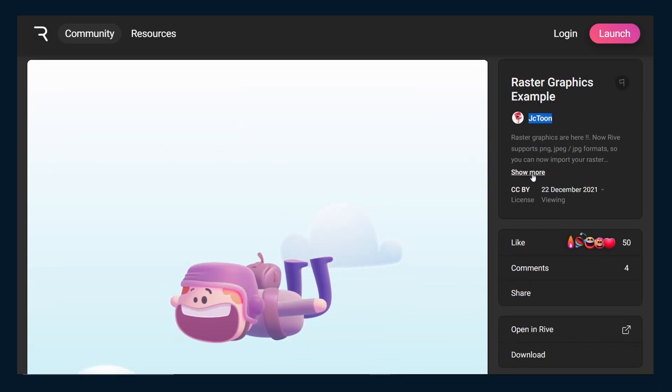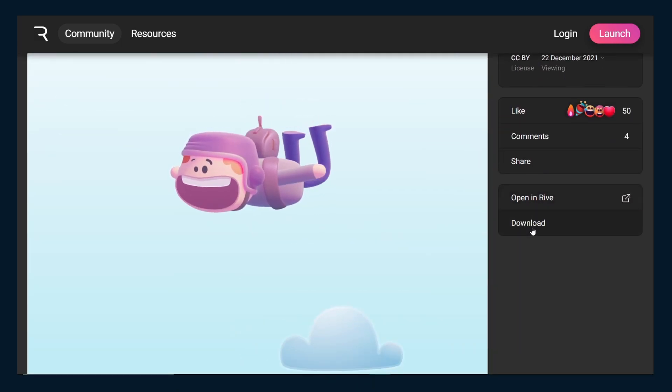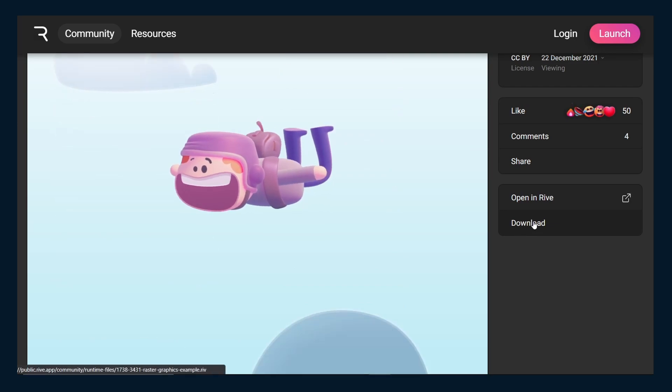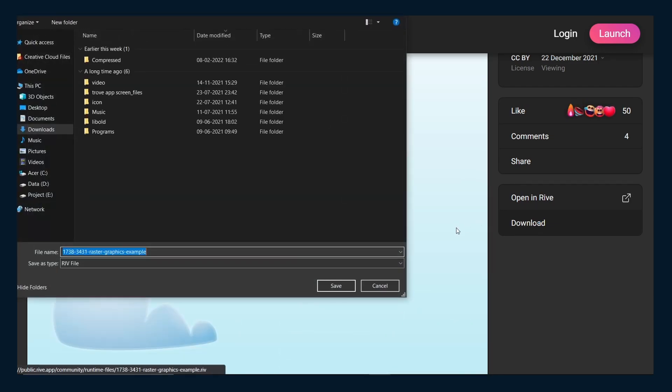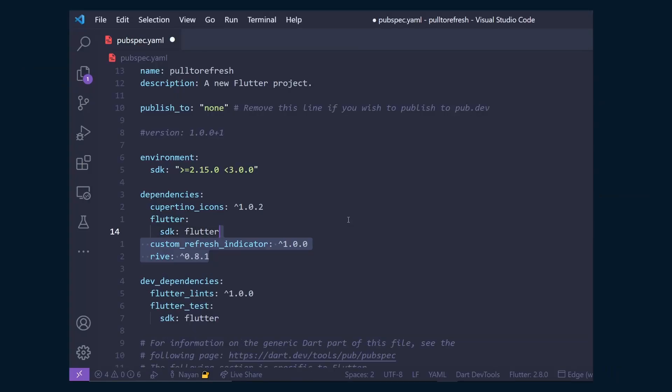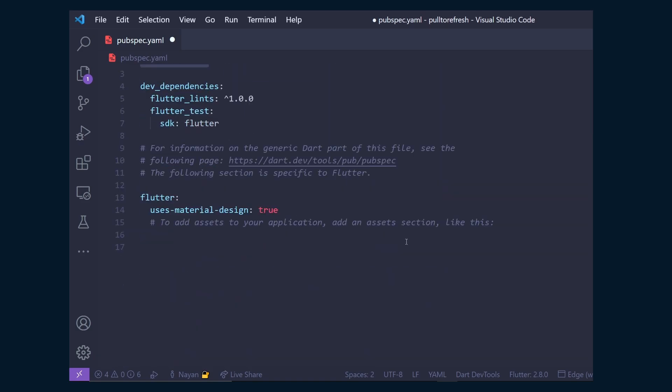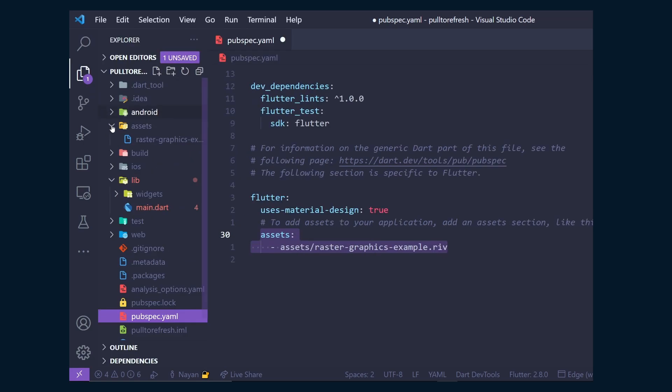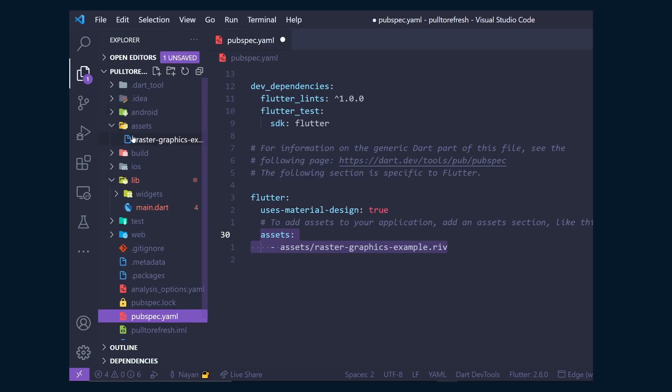To download this animation, just click on download. And while saving, remove this number just to make the name a bit shorter. Then add custom refresh indicator and Rive dependency in our pubspec.yaml file. And also add the path to the Rive animation inside the asset section, which as you can see, I have added inside an asset folder.